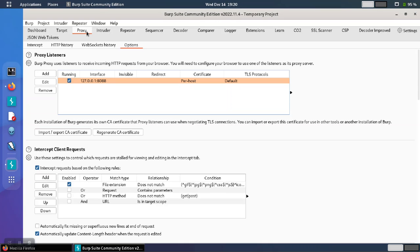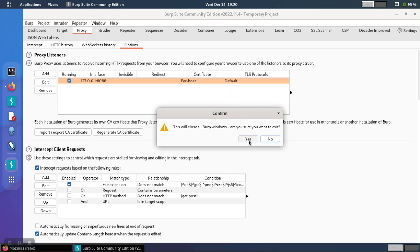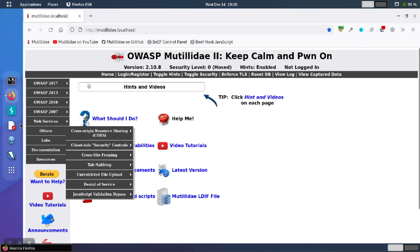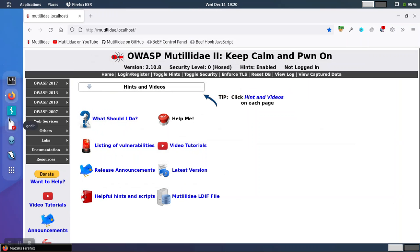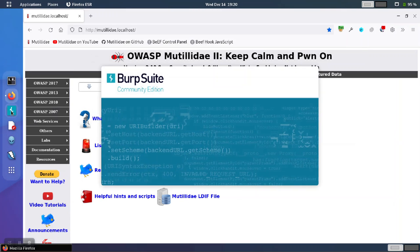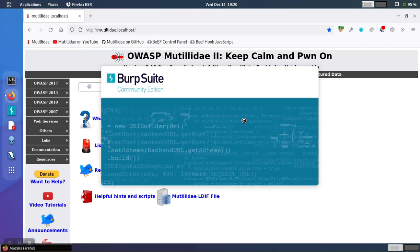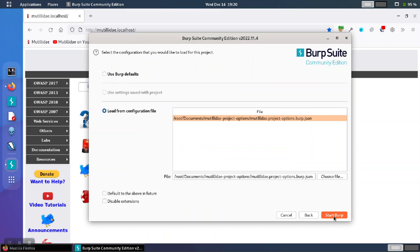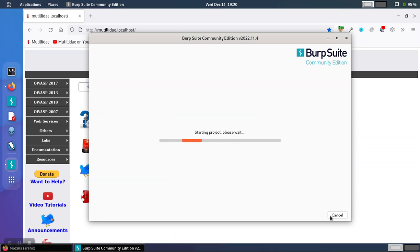However, if I close Burp Suite and start it again with the default options, then that setting is not going to be saved. So let's go start Burp Suite again, choosing the default option whenever the screen comes up, and we'll start the software running.